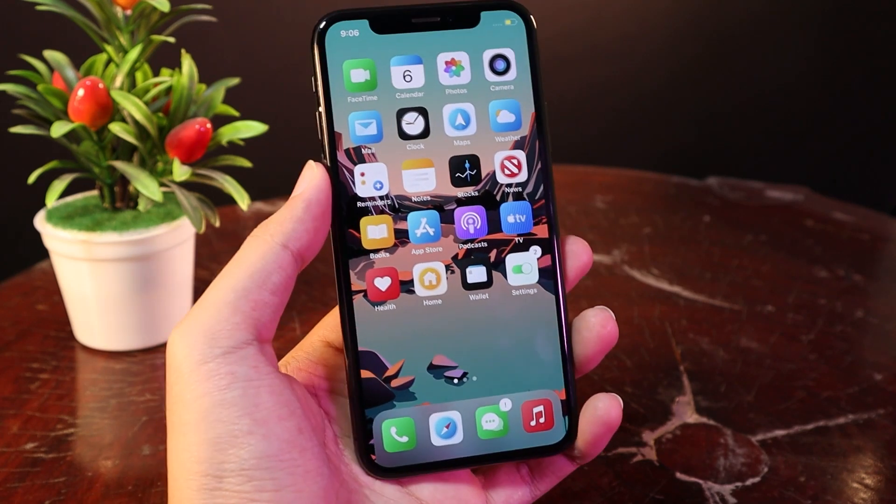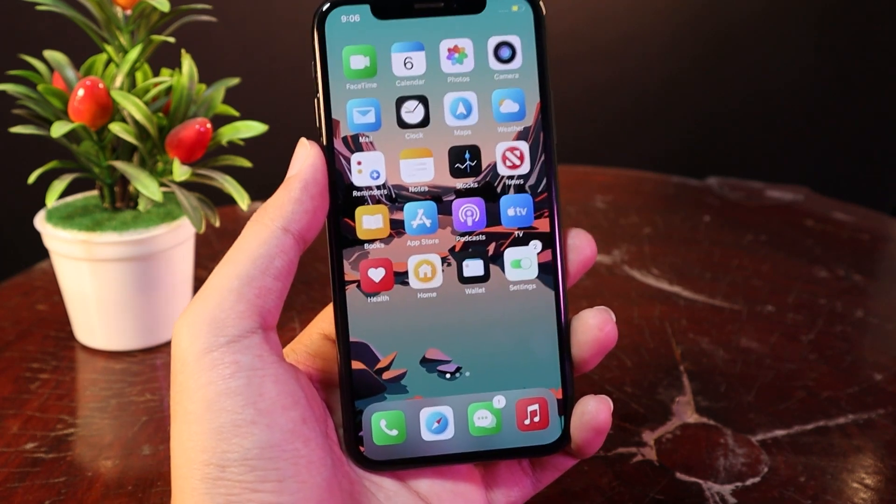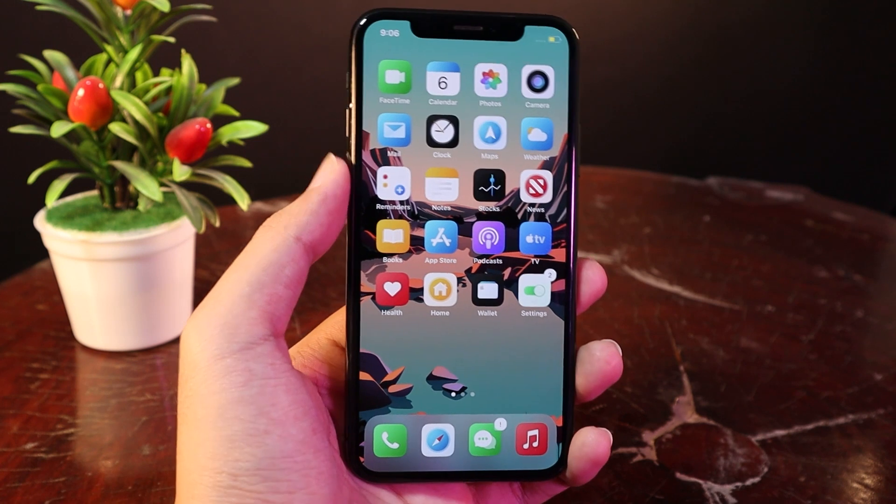Hello my friends, today I would like to share with you 5 more amazing jailbreak tweaks for your iPhone or your iPad.